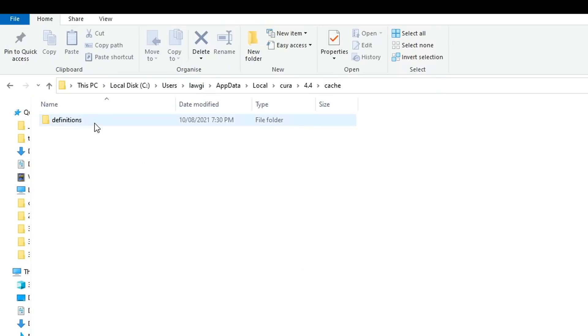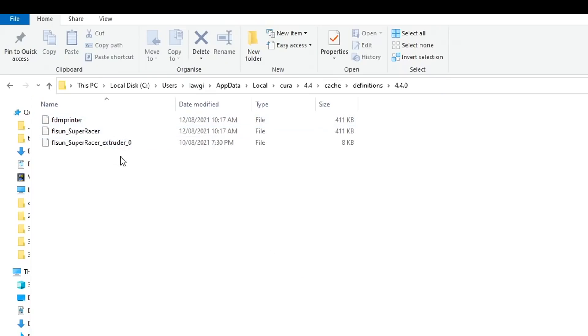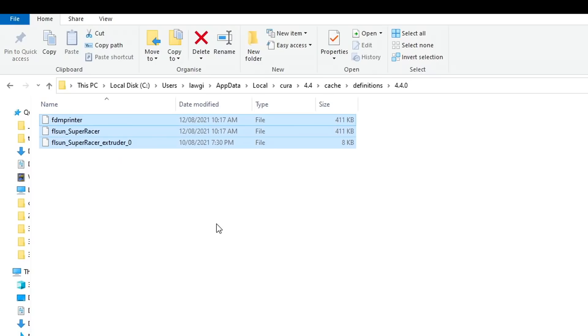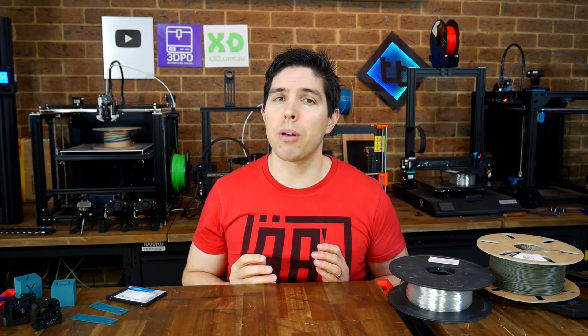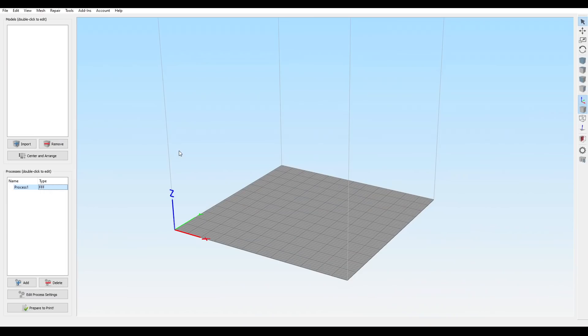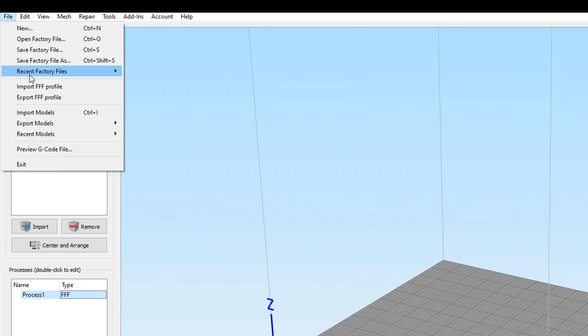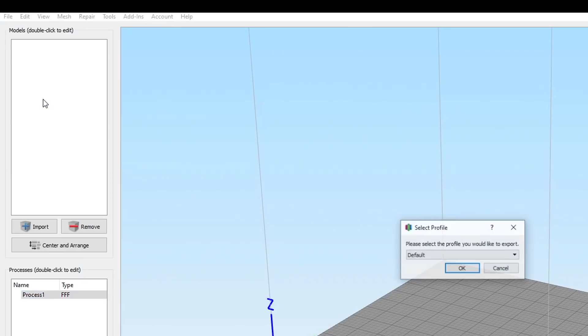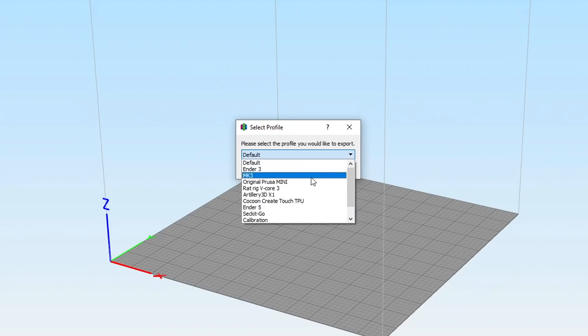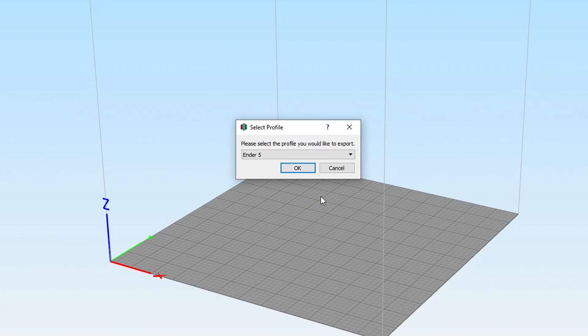If I was using any other slicer, there's a fair chance I could explore the hard drive and find some of my printer profiles, to simply copy and paste to the new drive. Except Simplify 3D stores all of your printer profiles in the registry. If you can still boot your computer, you can come to the file menu, export the FFF profile, select which one you want, and then you'll be able to export it, ready to import to any other machine.